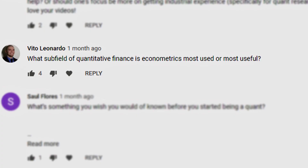Hey YouTube, it's Demetri, and today we are going to be answering a subscriber's question. Vito asks: what subfield of quantitative finance is econometrics most used or most useful?